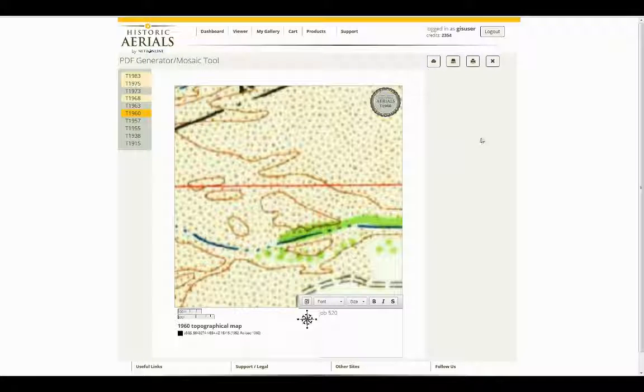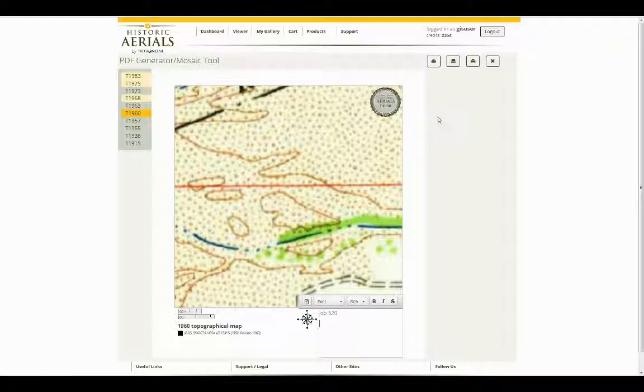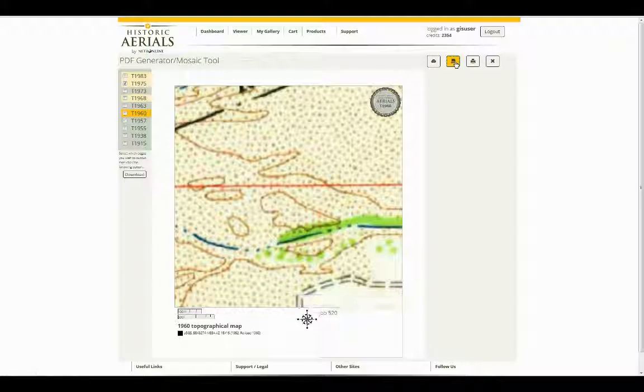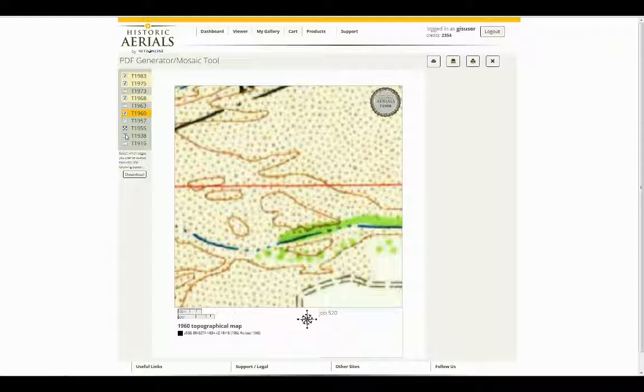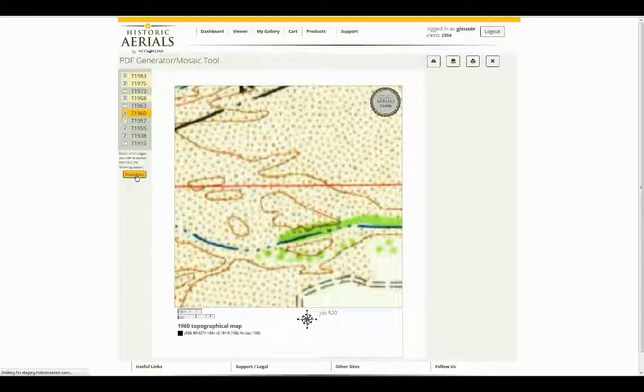In addition to this, once you've got everything situated and you'd like to download this report or print this report, click on the download PDF link. Come over here and on the left, the layer that you were on initially is the one that will be checked. You can add additional layers by checking them and adding them to your report. Once you've done so, click the download button.